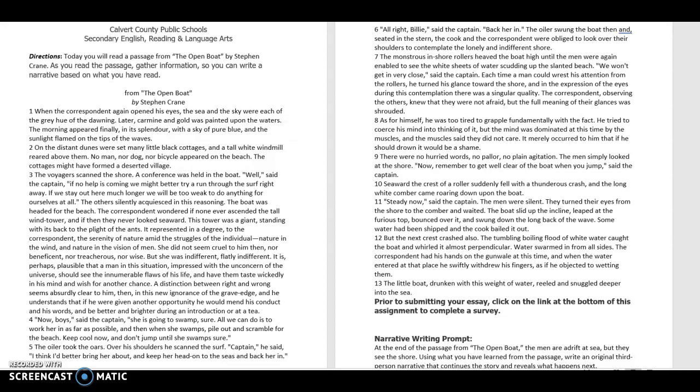So prior to submitting your essay, click on the link at the bottom of the assignment to complete a survey. The narrative writing prompt: At the end of this passage from the open boat, the men are adrift at sea, but they see the shore. Using what you have learned from the passage, write an original third-person narrative that continues the story and reveals what happens next.